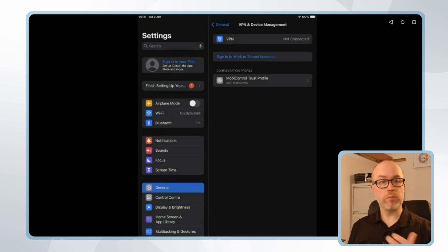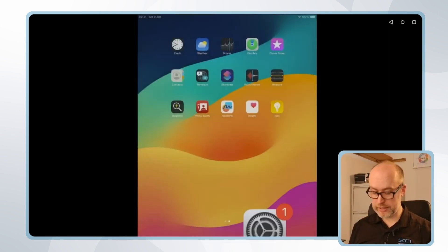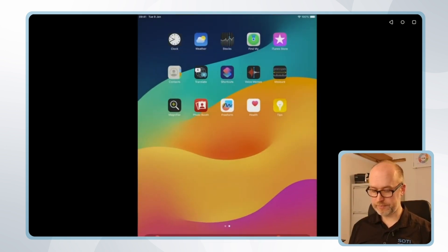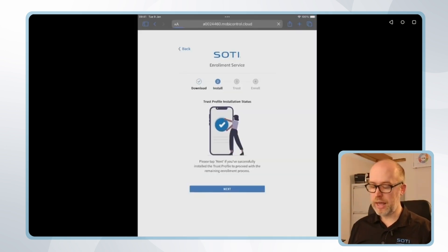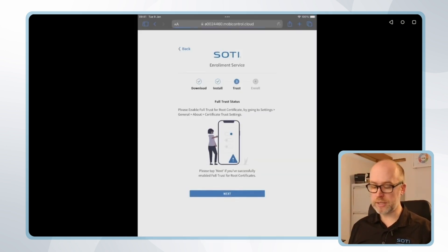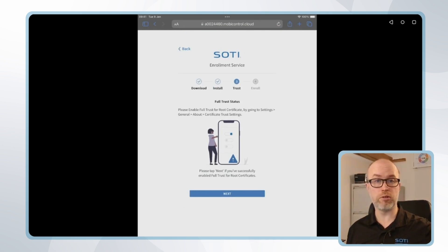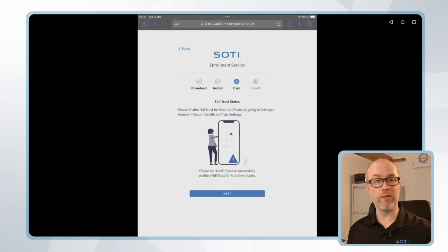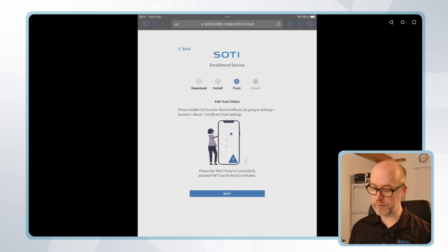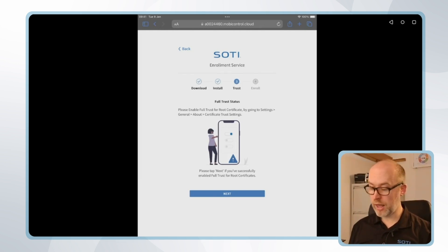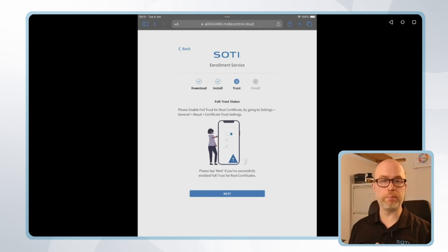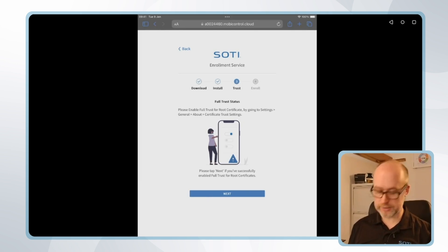That's the first step done. Now let's go back to the web page to see the next step. I'll click next and we're next prompted to make sure that the certificate information which is included in the trust profile is trusted on the iOS device. And we're given steps about how to make sure this is done by going to settings, general, about, and certificate trust settings.